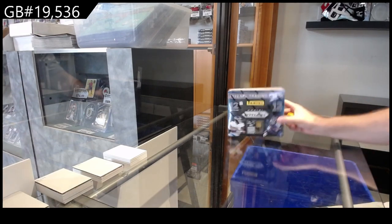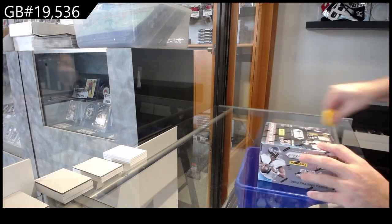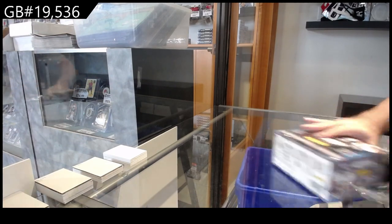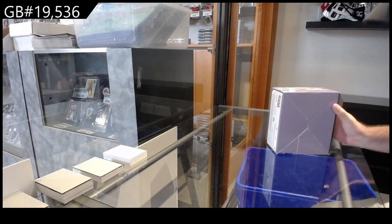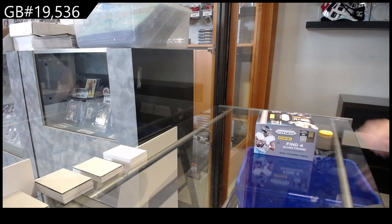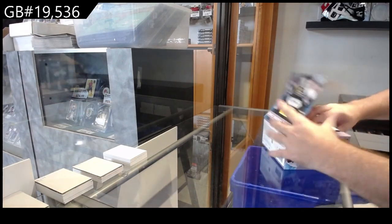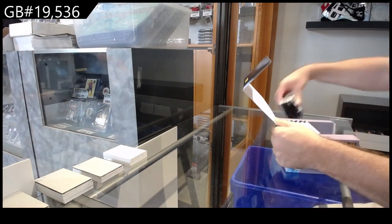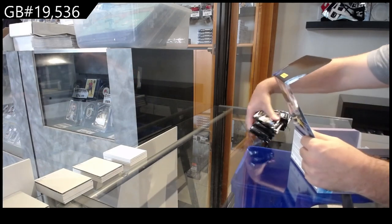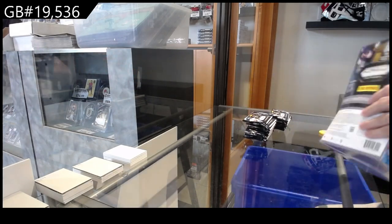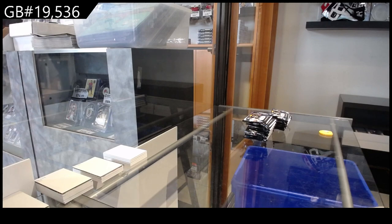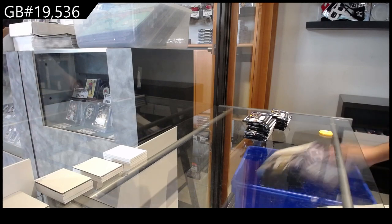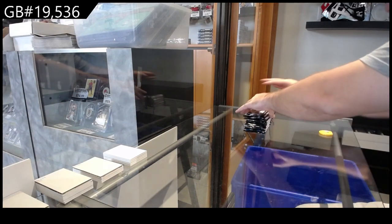Here we go, 19,536. We've got the Prism football. All right Dan, I'll do my best.